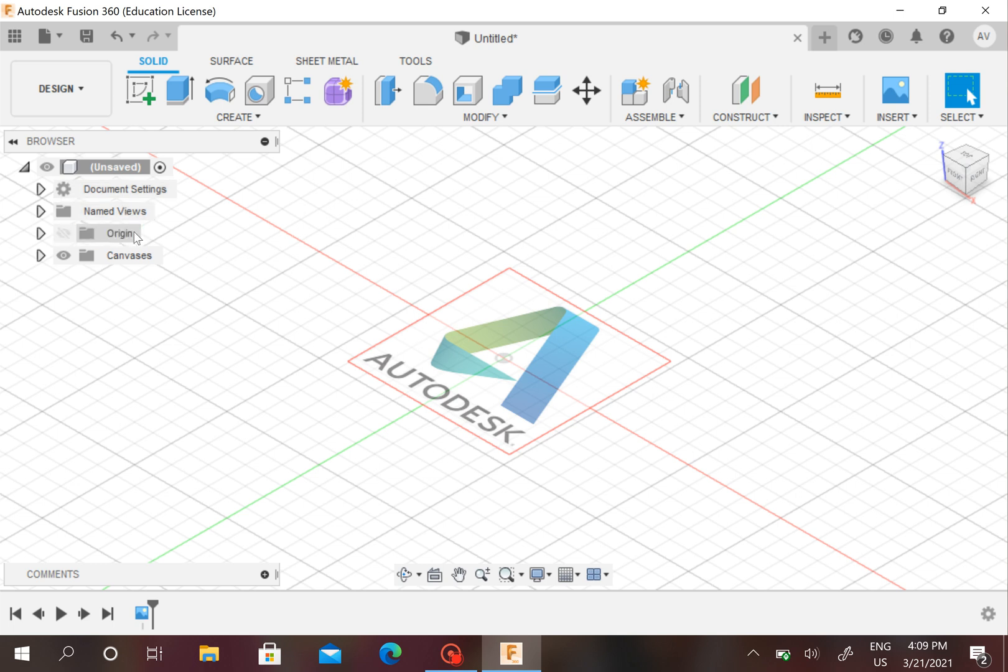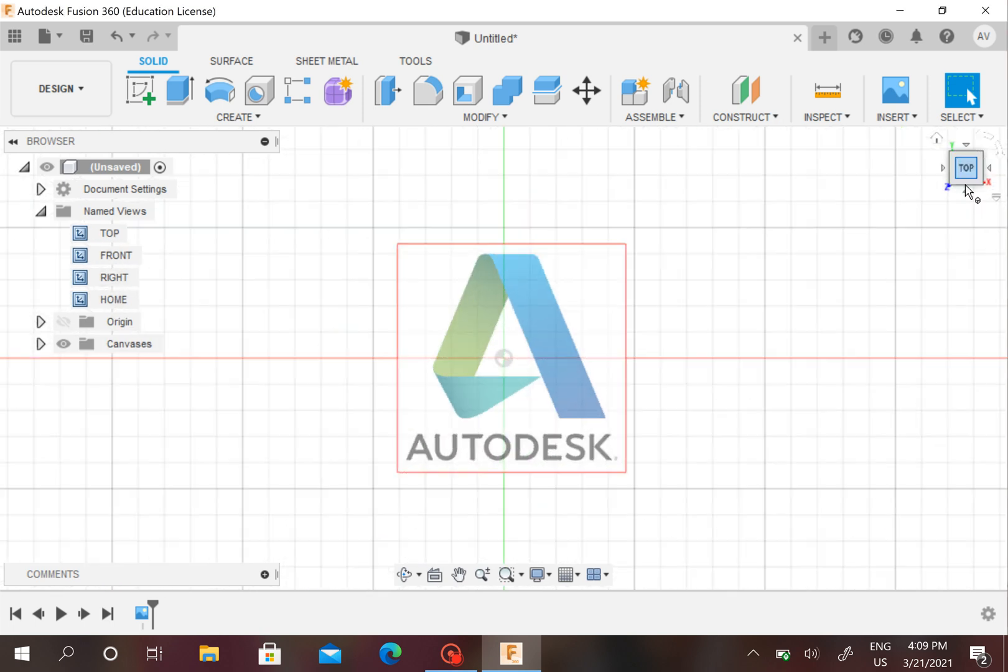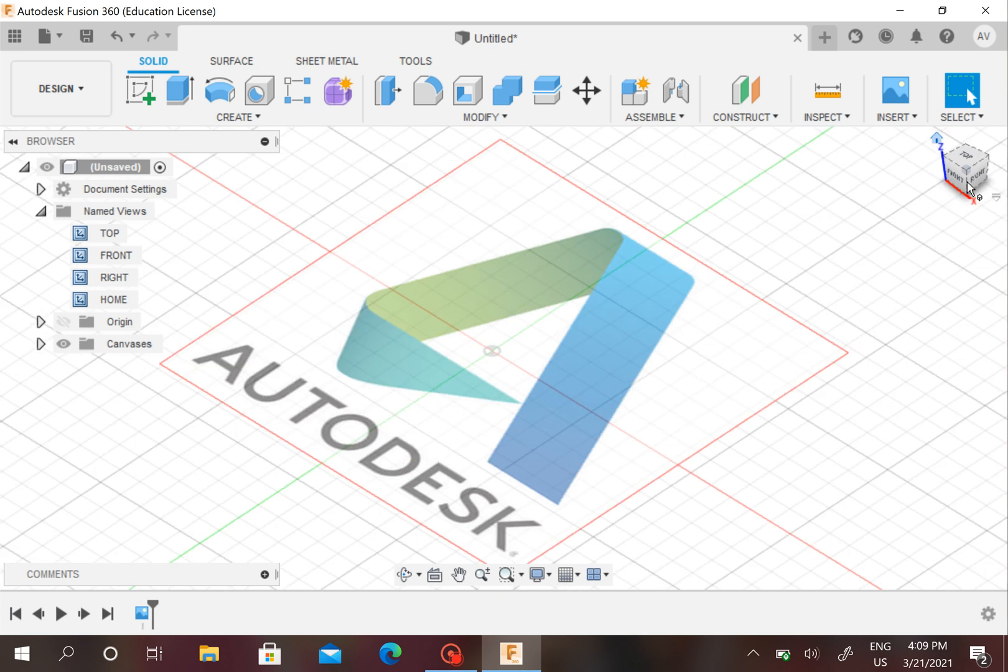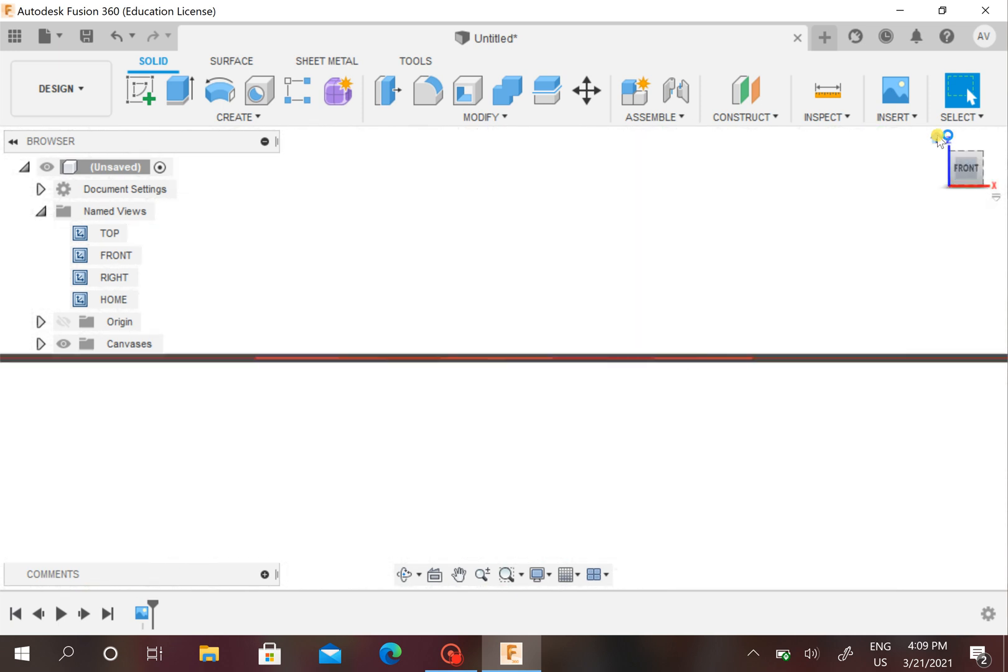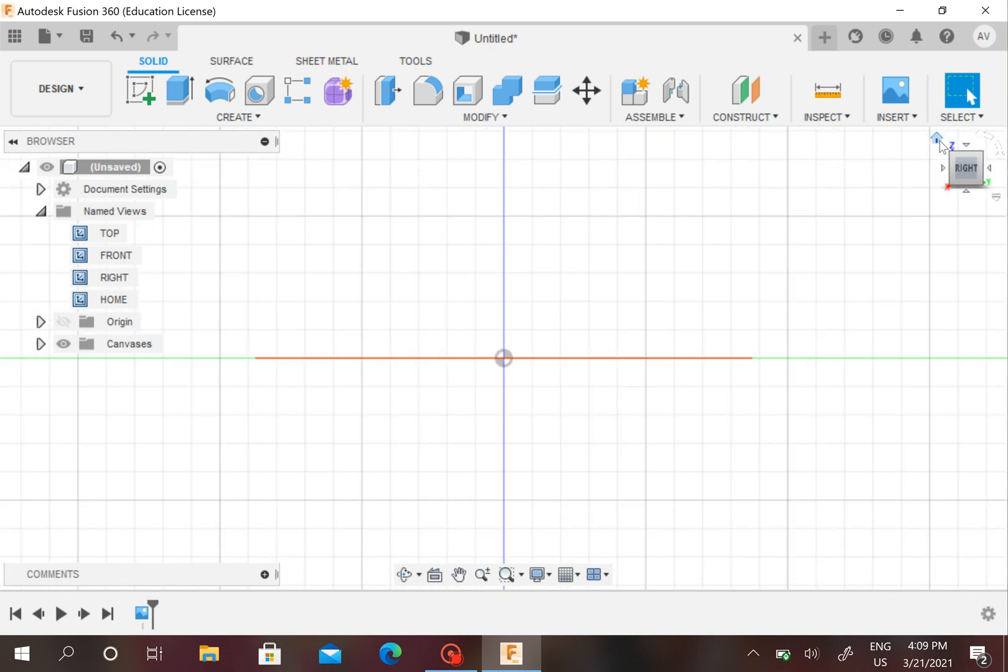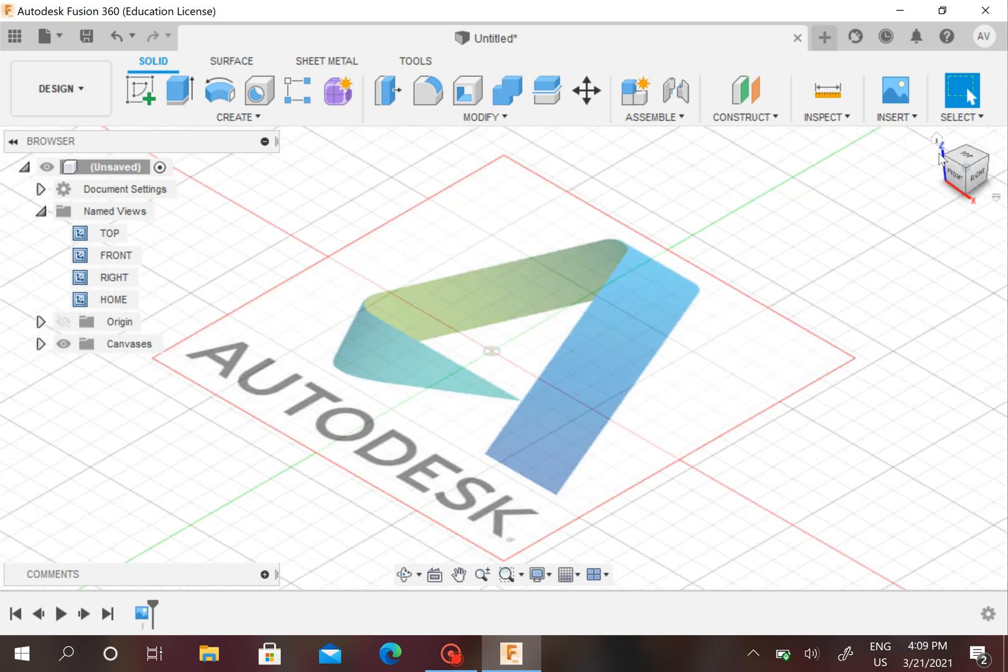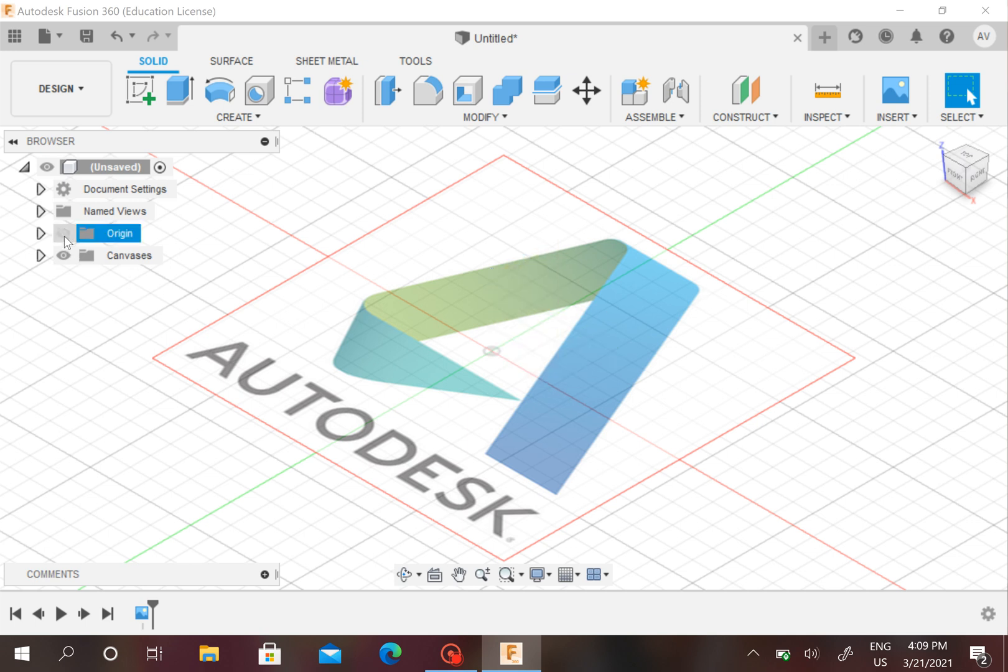It'll say the title name up here. It'll have Document Settings and Named Views at all times, and it will have Origins at all times. Named Views are just top, front, right, home. You can go to the top, go to the front, right, and this is the home. It's kind of like an isometric view.